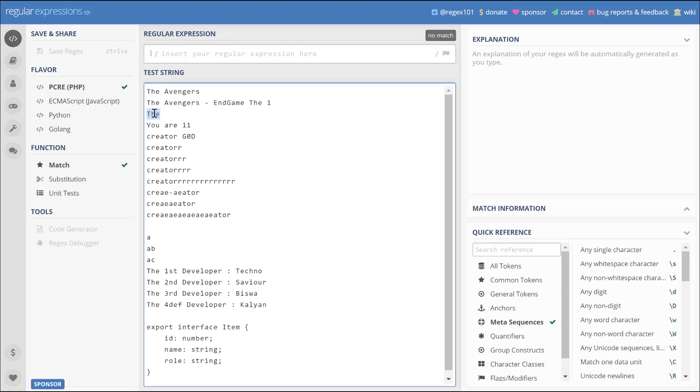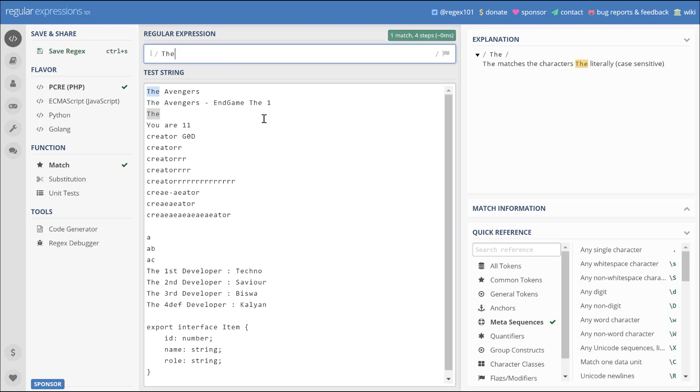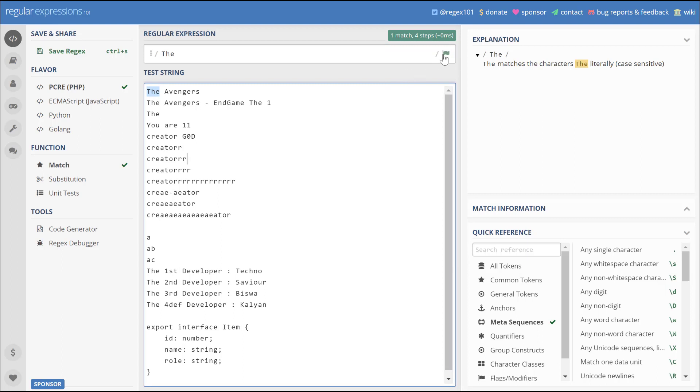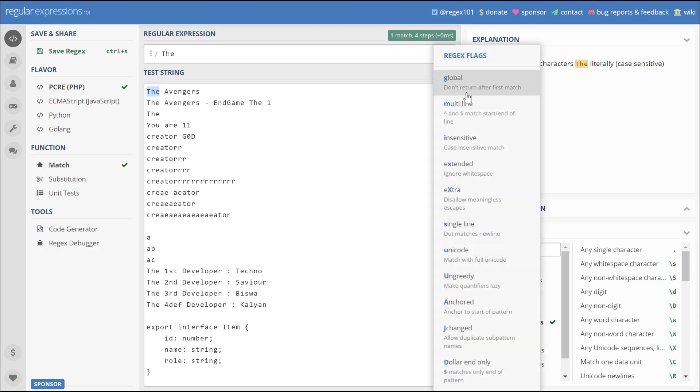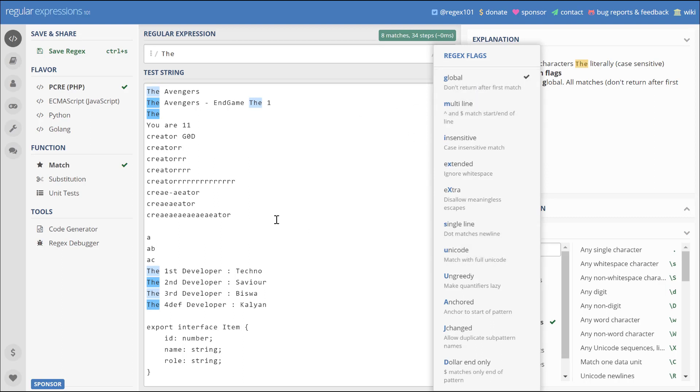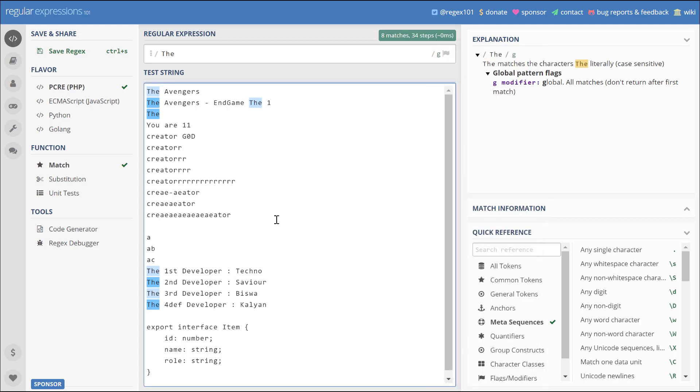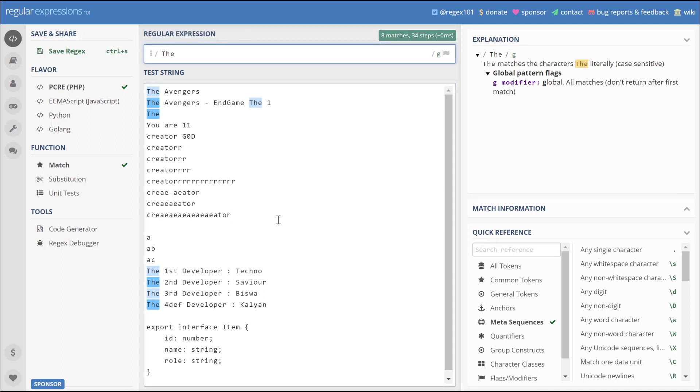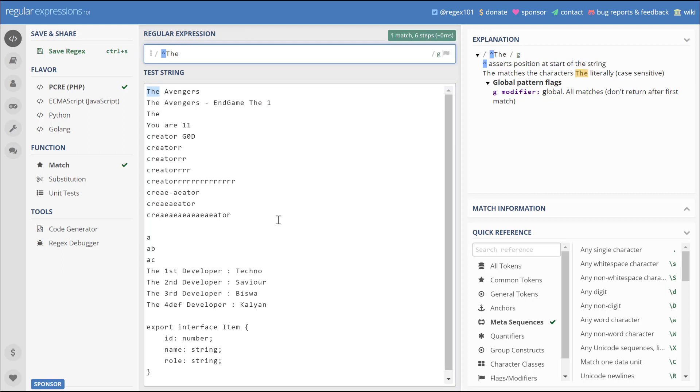Let's try to match all the strings that contain the letters 'the'. Now if you type it, it only matches the first one because we have to select the global option. As you can see, all the test strings that have 'the' match it. Now what if we want to find the string which starts with 'the'? We can write caret then the letters 'the'. This will match all the test strings that start with 'the'.